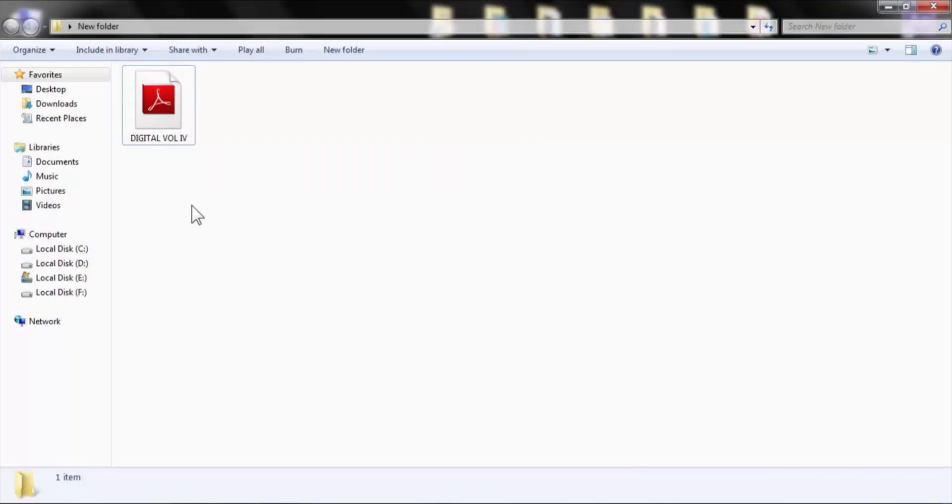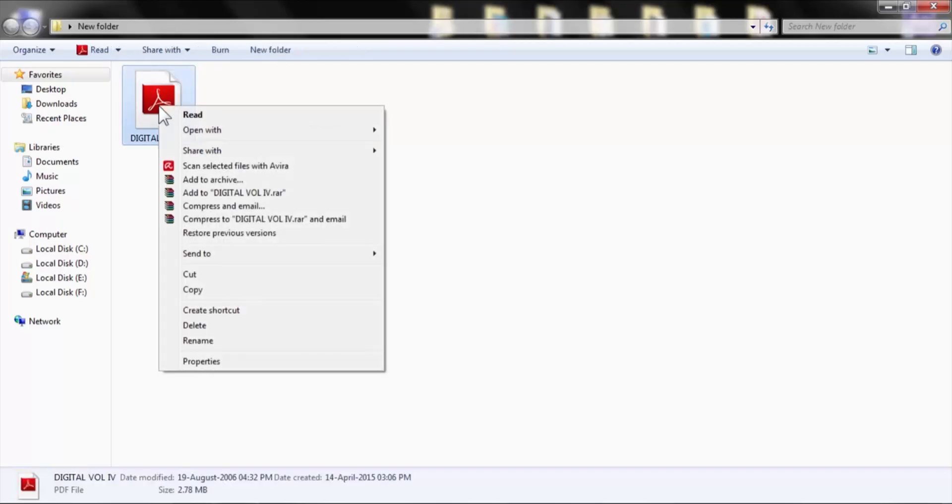Hi, welcome to SS Developers channel. Today I'm going to show you how to edit a PDF document or file using Photoshop. First, open your PDF file using Photoshop.